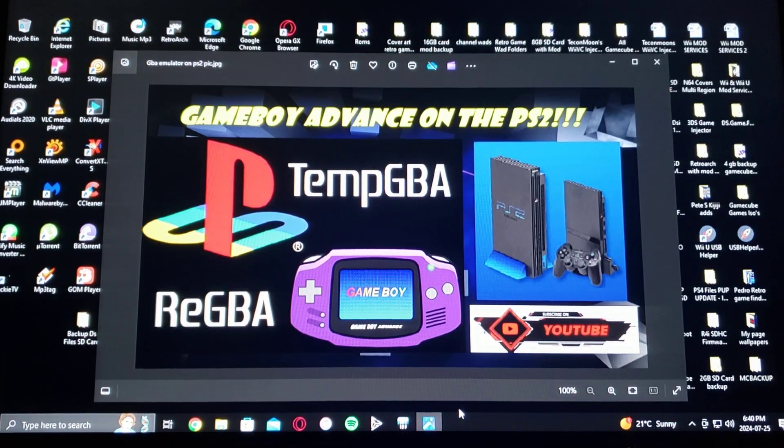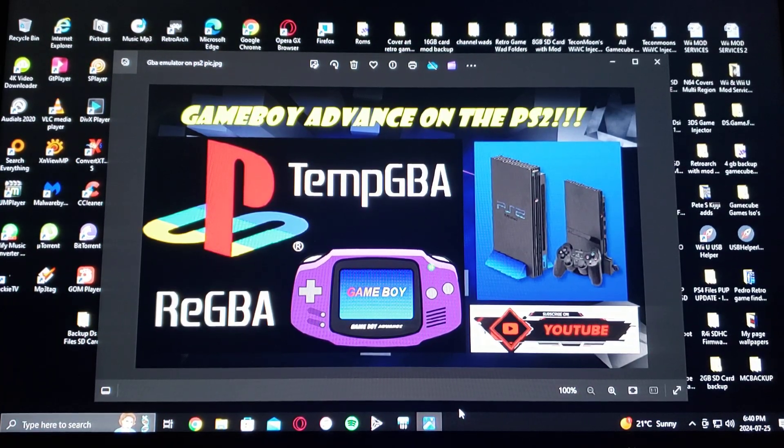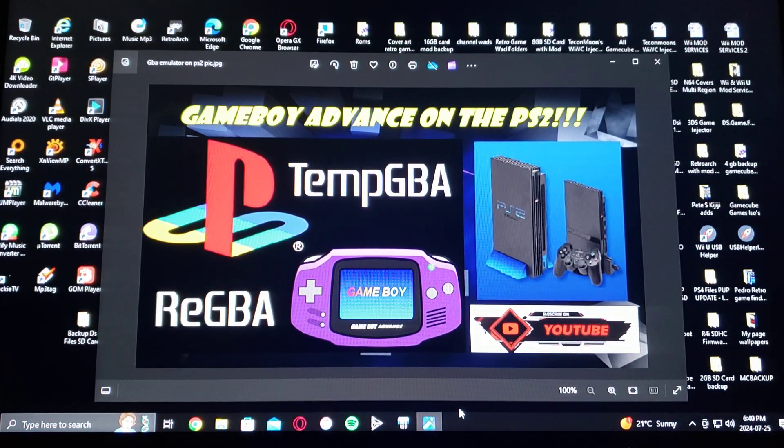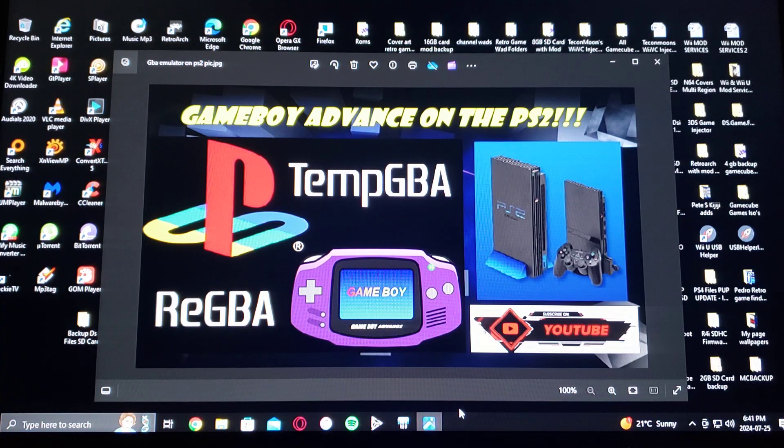All right guys, on today's video we are back on the PlayStation 2. Today I'm going to be showing you how to install the GameBoy Advance emulator.